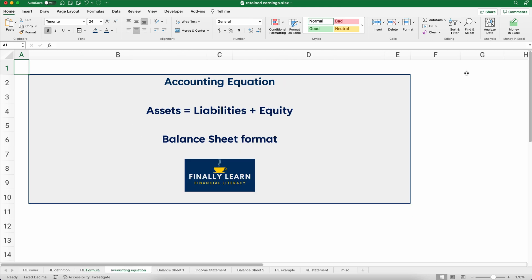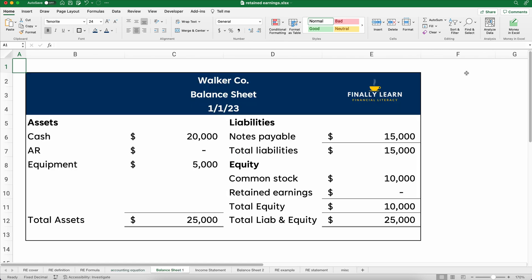Now let's think about the balance sheet. The accounting equation is assets equals liabilities plus equity. So this is the balance sheet formula or format.